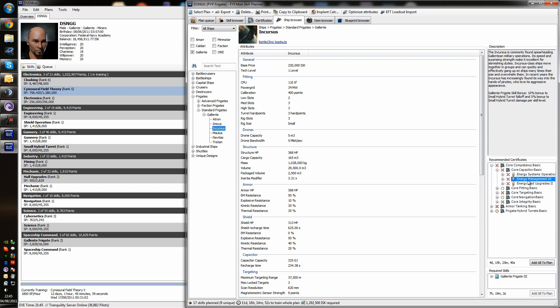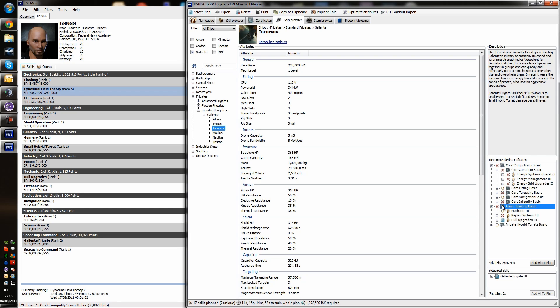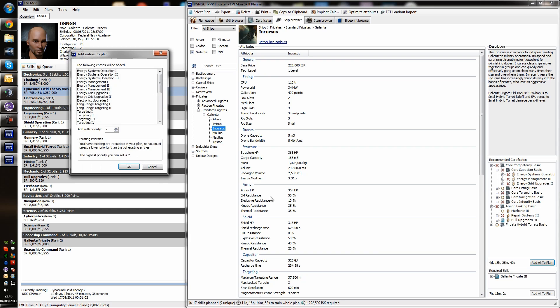You can see energy management, energy grid upgrades, energy system operations. This is all CAT related stuff. Under the tanking, you see the set of skills here that are required to earn that certificate. And all these skills are going to help you fly this ship more effectively. So, we're going to see that to get all the certificates recommended to fly this ship, it's going to take four days. So, we're going to add these to our plan with a priority of three.